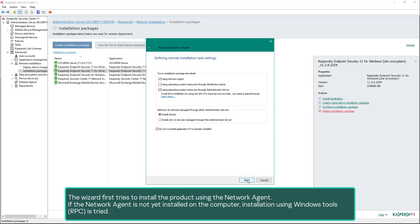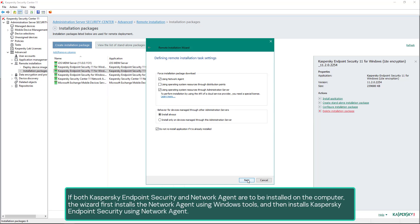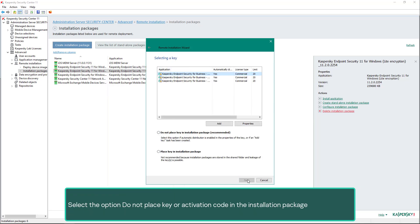The wizard first tries to install the product using the Network Agent. If the Network Agent is not yet installed on the computer, installation using Windows tools (RPC) is tried. If both Kaspersky Endpoint Security and Network Agent are to be installed on the computer, the wizard first installs the Network Agent using Windows tools and then installs Kaspersky Endpoint Security using the Network Agent.